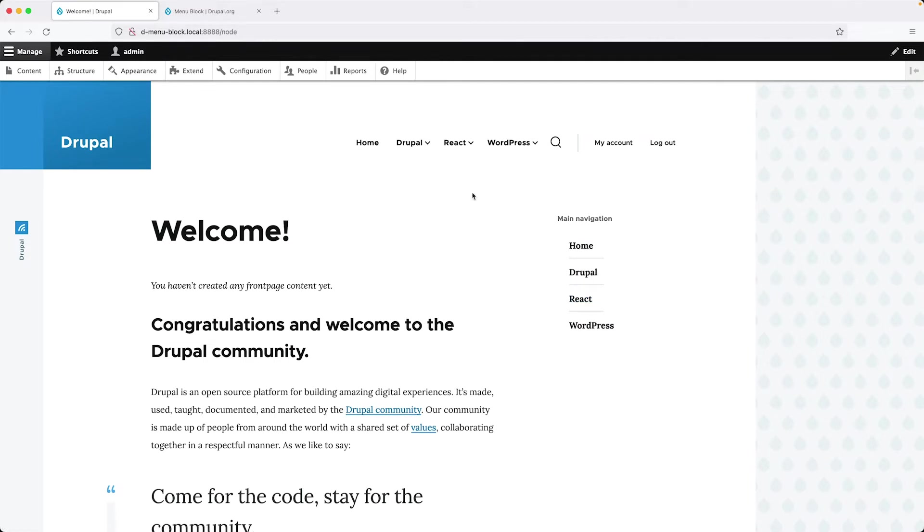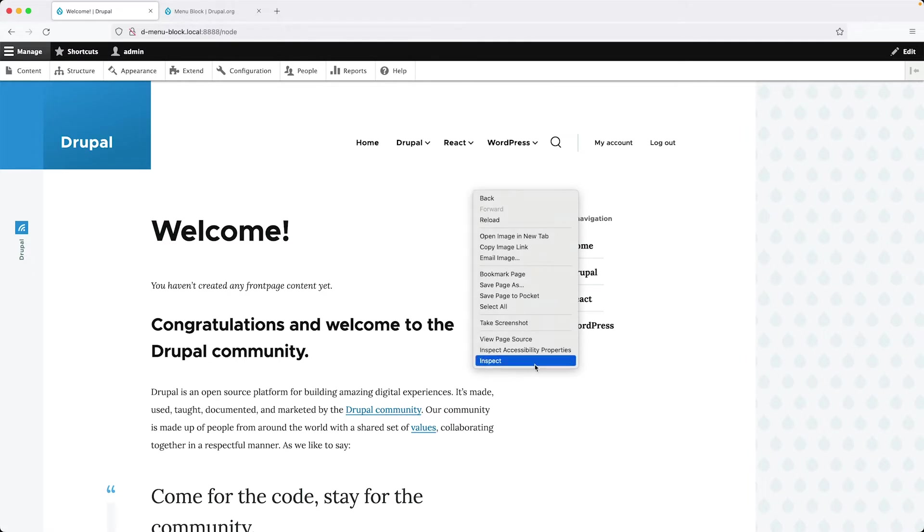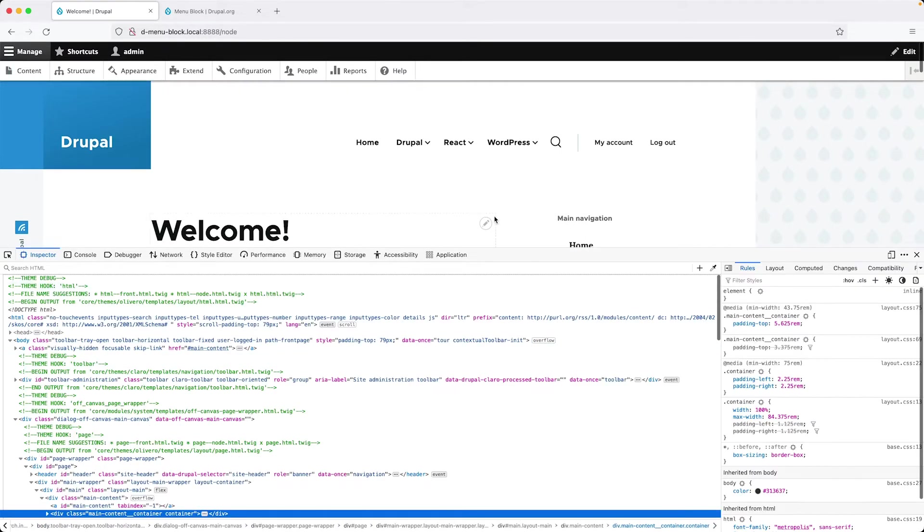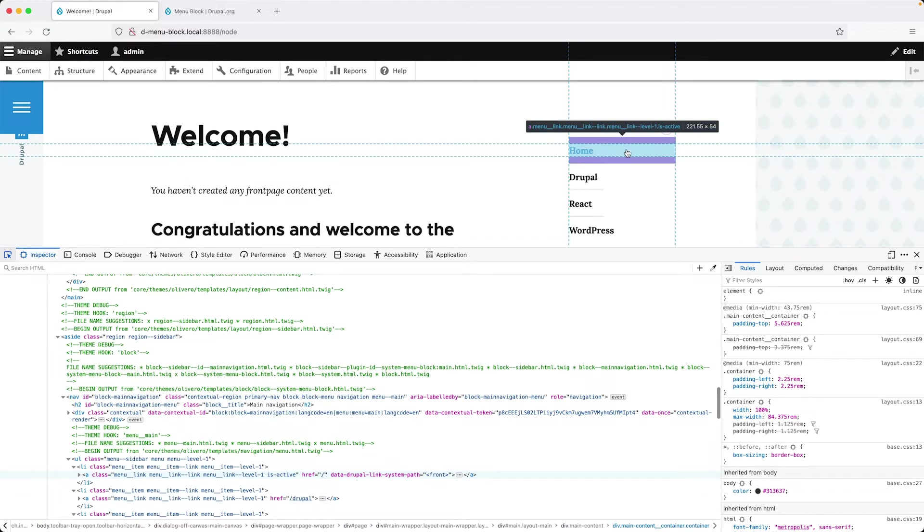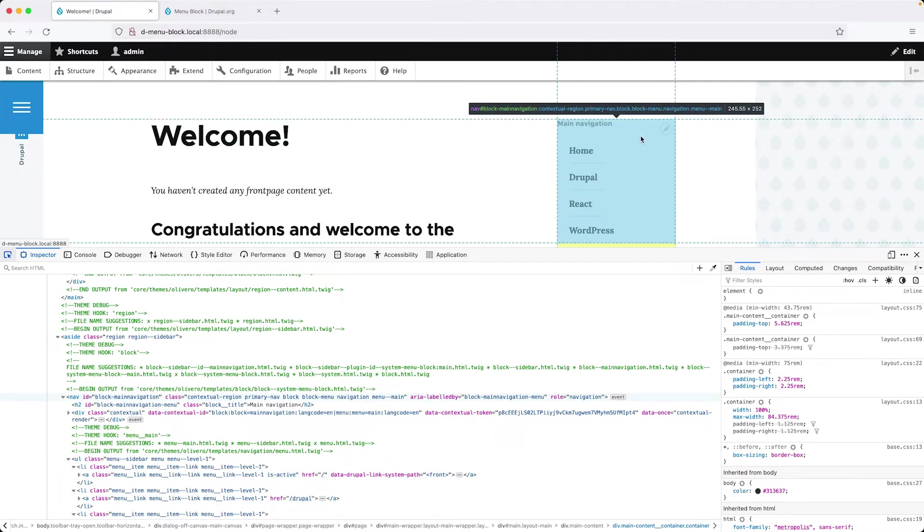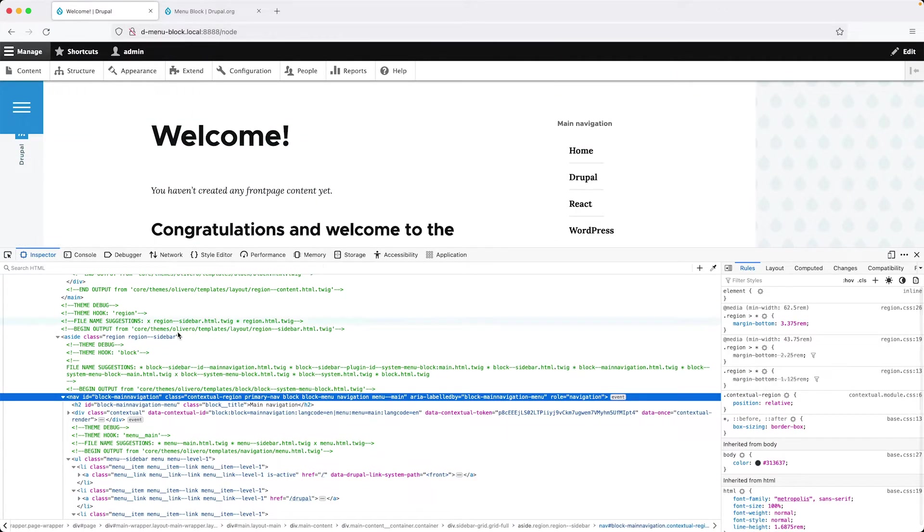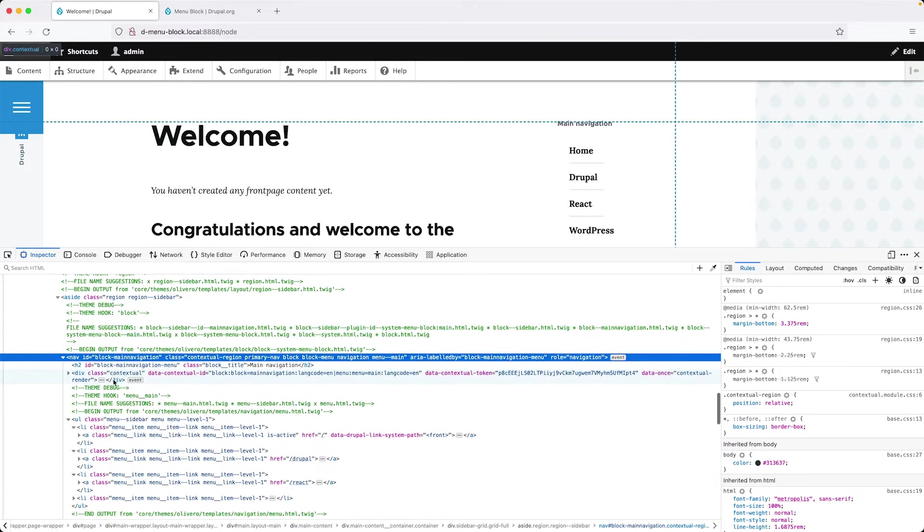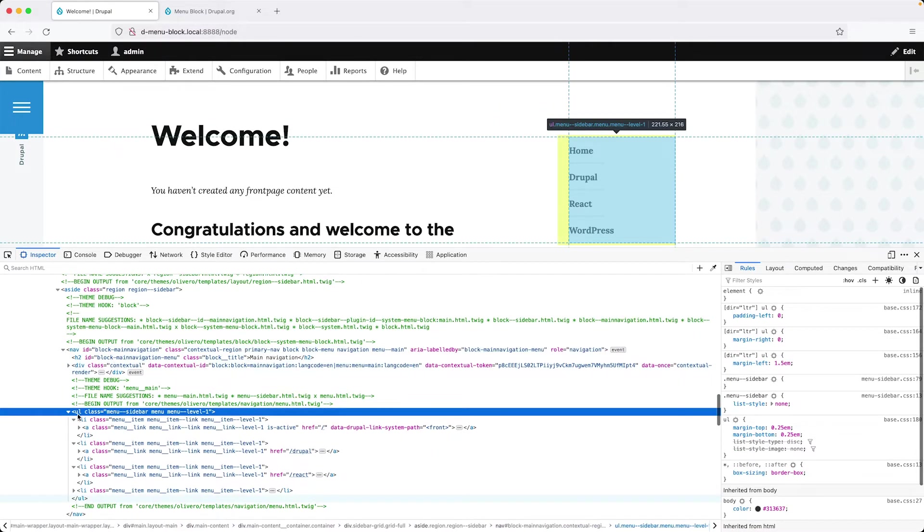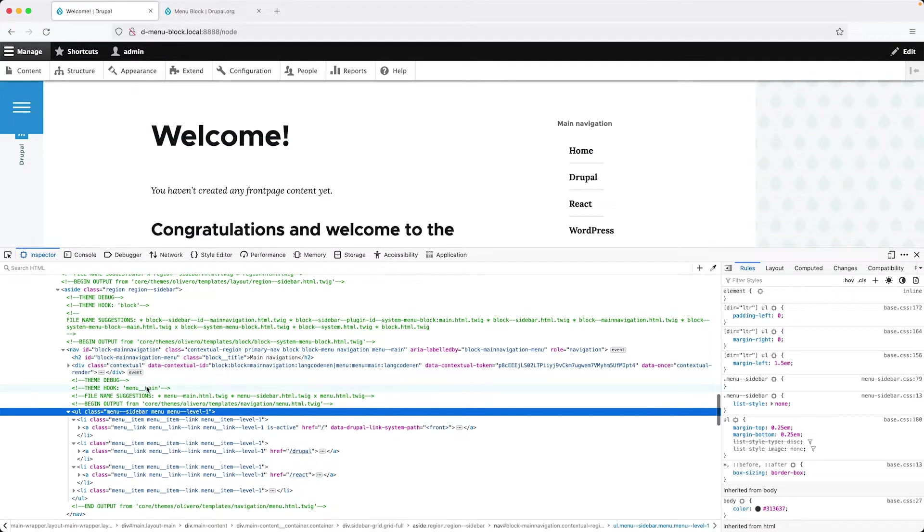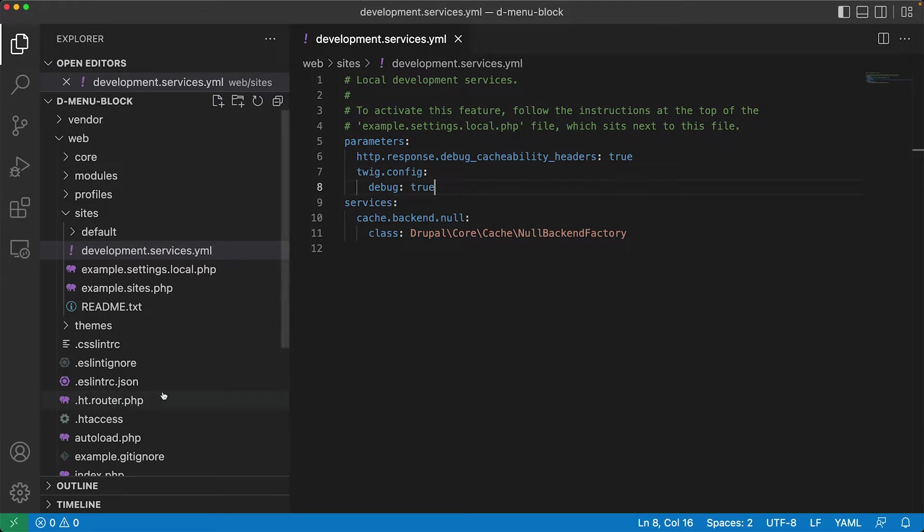And now let's inspect the sidebar menu. So right click, click on inspect and let's try and find the actual menu markup. So it can be a little tricky here. So here we have the block. And then if we scroll a bit further down, we can see the actual menu. Now, all of this theme information is added because I have enabled Twig debug.